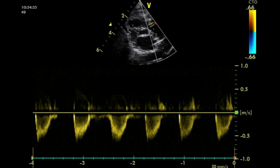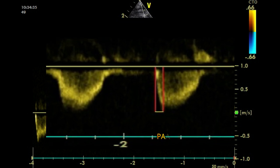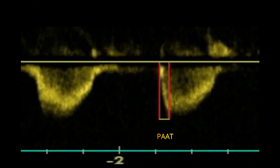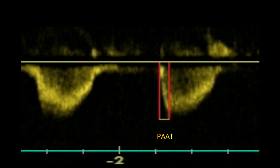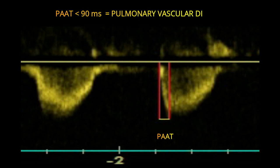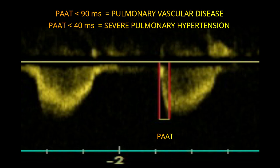Pulmonary vascular resistance can be assessed by measuring right ventricle systolic time intervals, such as the pulmonary artery acceleration time. This index has recently been validated as a feasible and reproducible non-invasive echocardiographic imaging marker for detection of pulmonary vascular disease and pulmonary hypertension in neonates and children. A value below 90 milliseconds reliably detects pulmonary vascular disease, while below 40 milliseconds detects severe pulmonary hypertension.